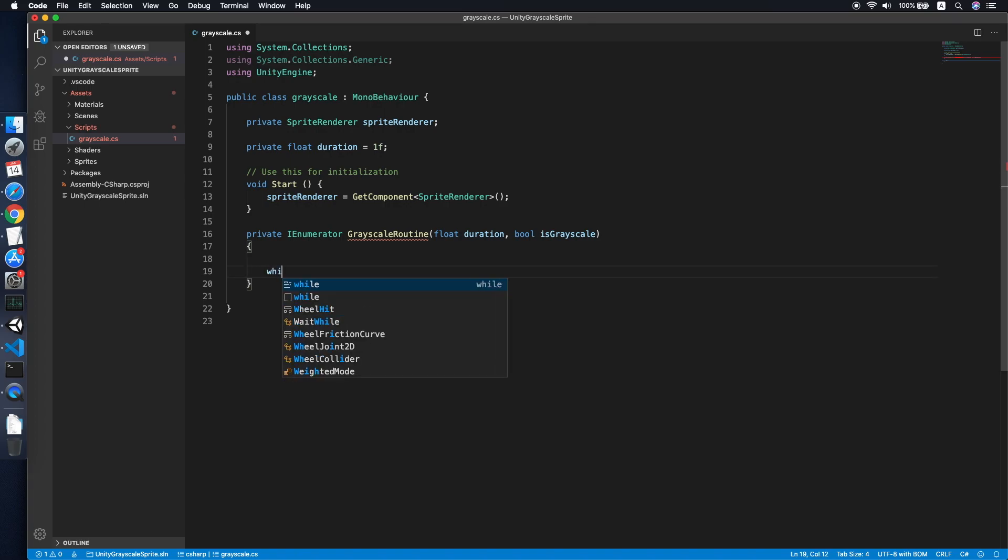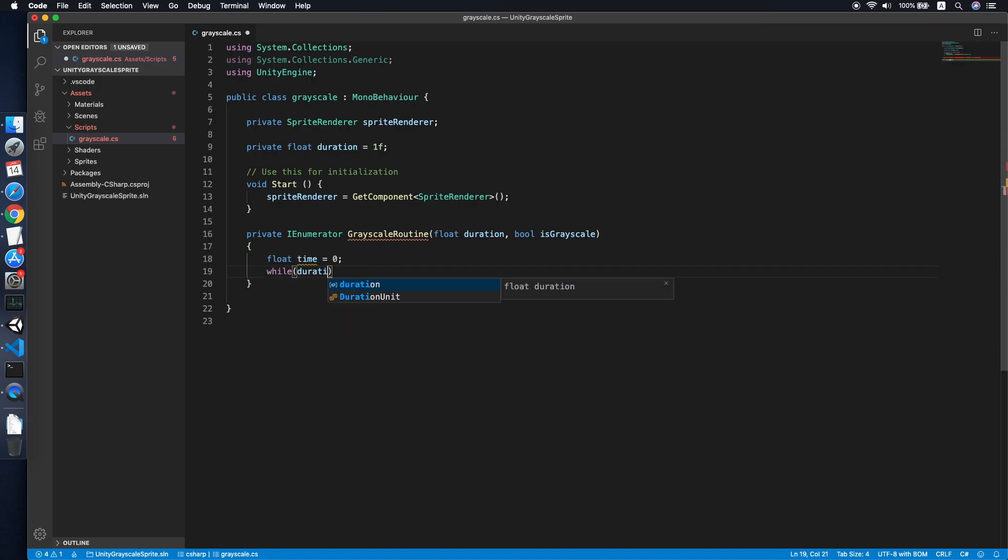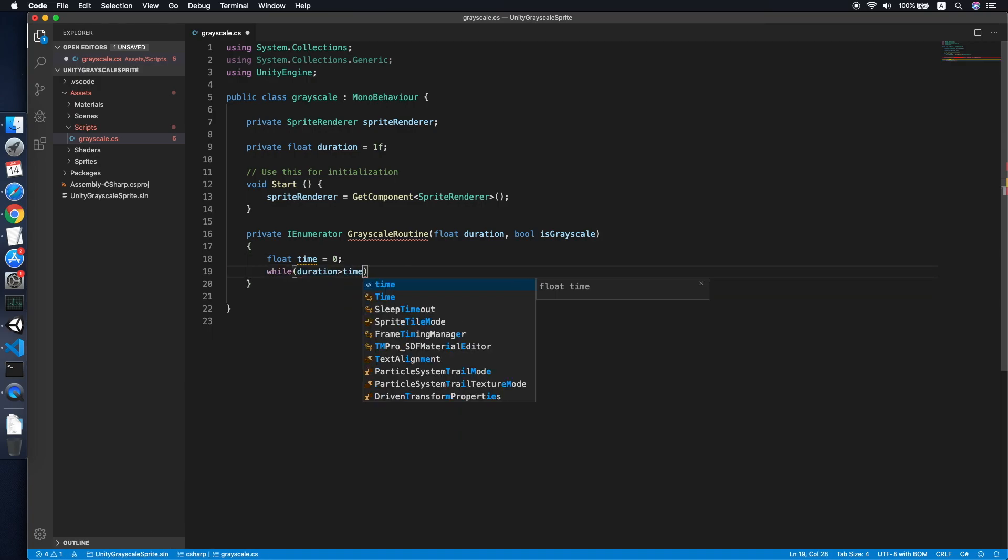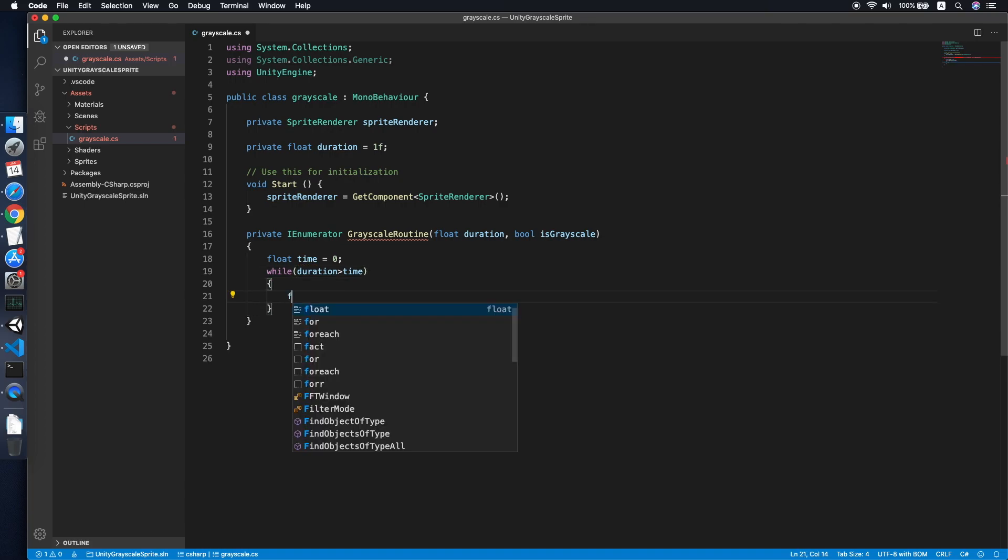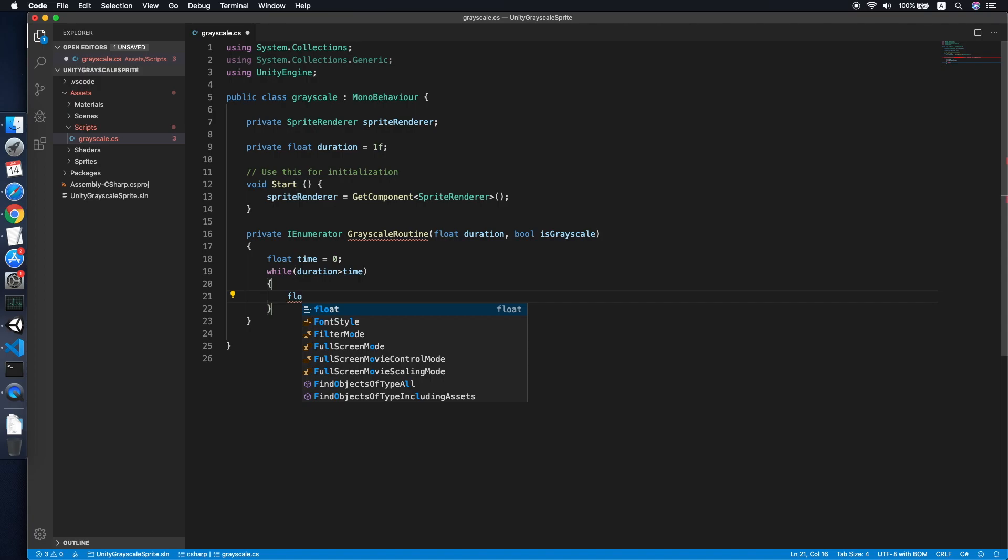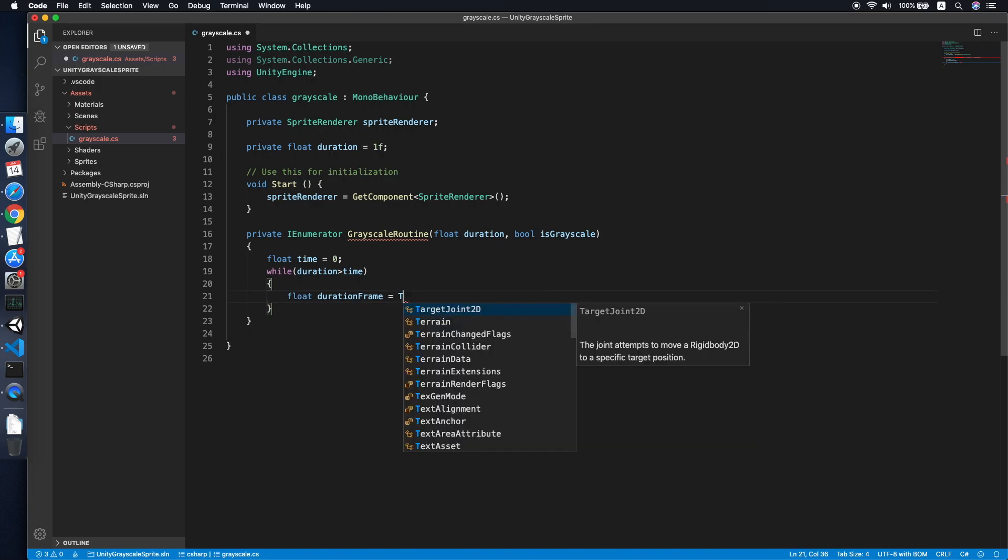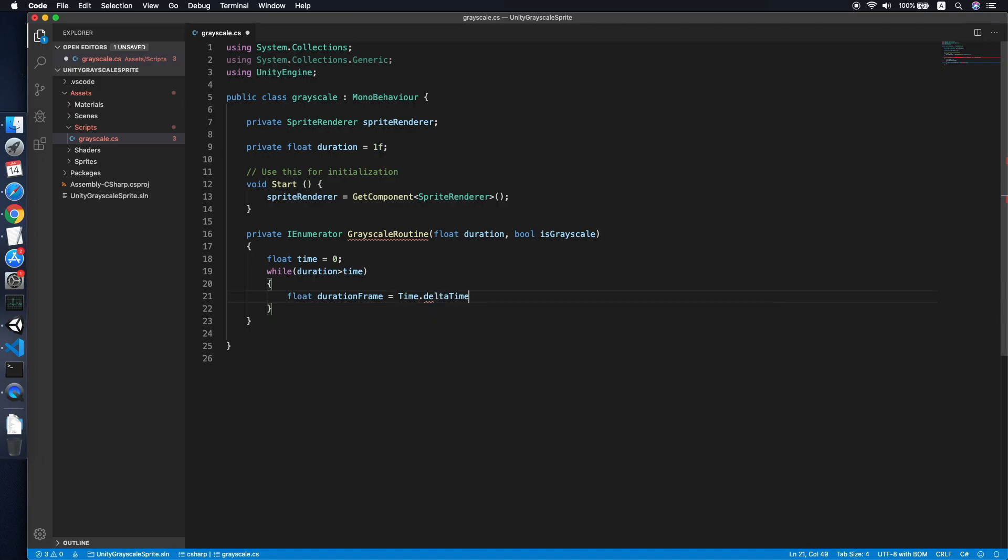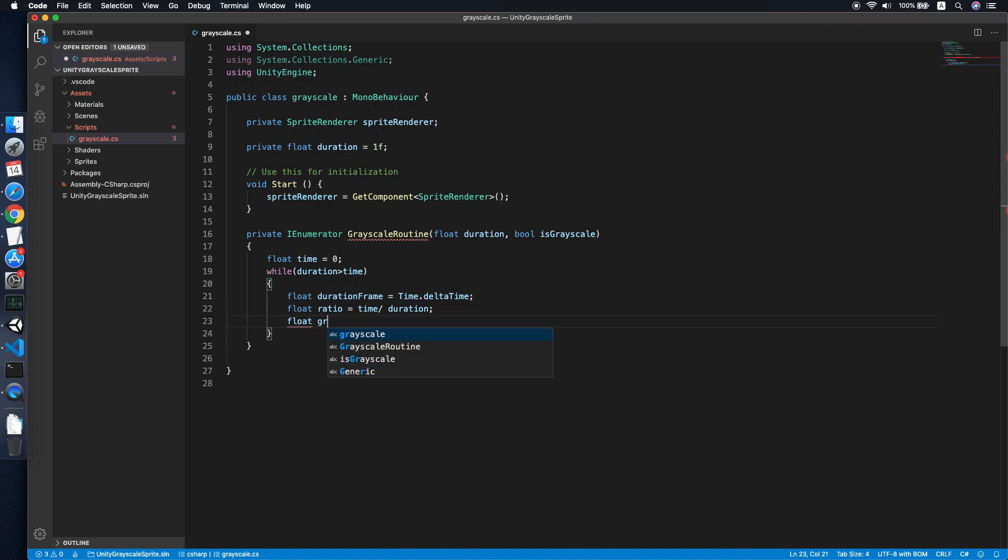Make sure the time is less than... When the duration is greater than the time, means we will continue to apply the animation. So we will calculate the current frame duration by getting time dot delta time. Then we will get the greyscale ratio by dividing, because by default the fully amount will be one. So the current ratio will be the passed time divided by the total duration. So the amount will be greyscale amount. We will set it to the ratio, that's it.